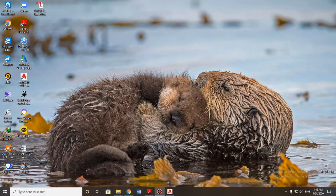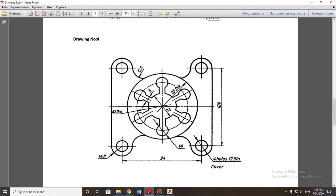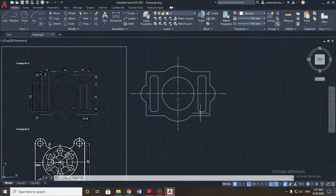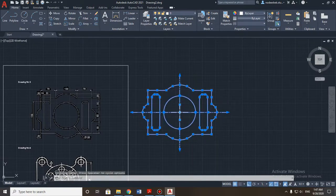Now we're on drawing number four — this is practice number three. This detail is symmetric, meaning the vertical and horizontal sides are the same. First, I want to build the middle of the detail, then the side parts. I'll draw it in the same file so you can select all elements together.